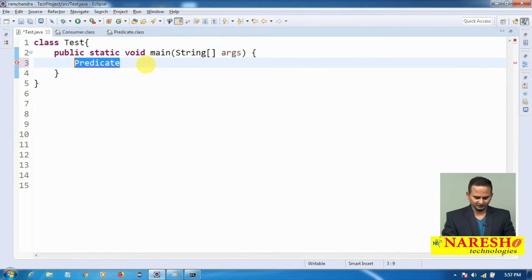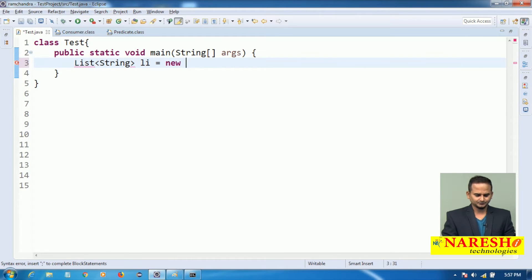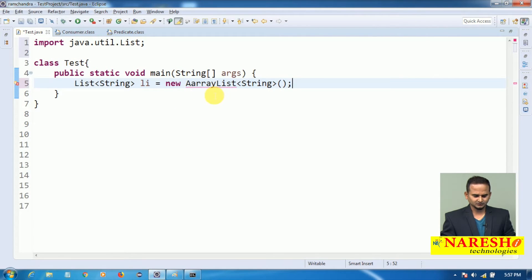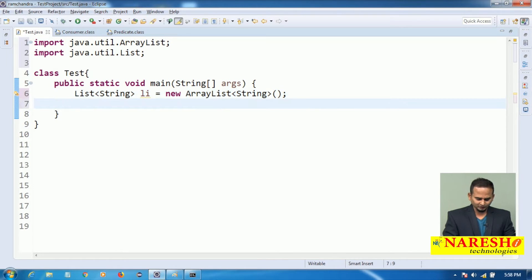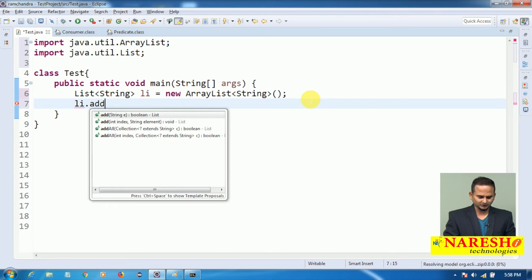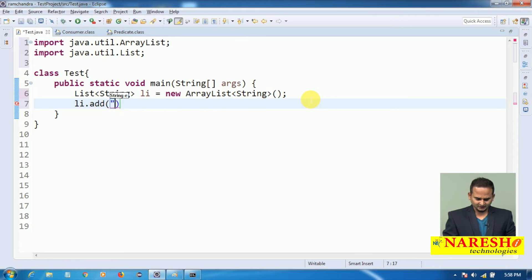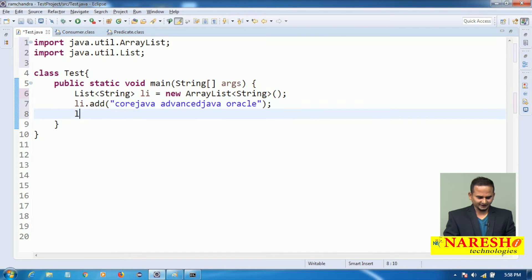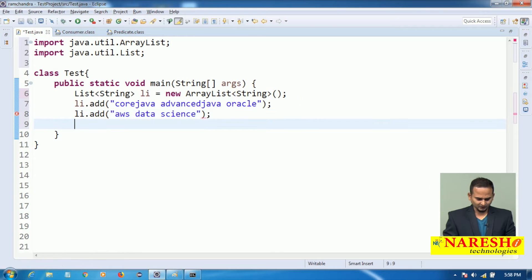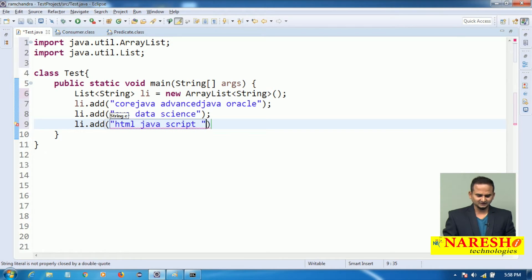Let me create one List object which is going to hold only String type of data. I am taking an ArrayList: List of String, li equal to new ArrayList. Now I am going to add some elements. I am adding: "Core Java", "Advanced Java", "Oracle", "AWS Data Science", and "HTML JavaScript".